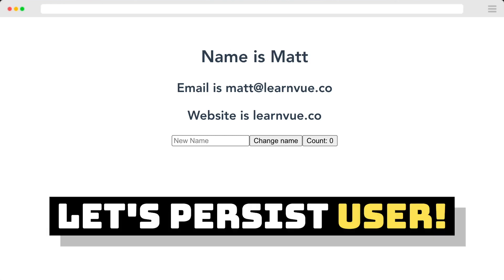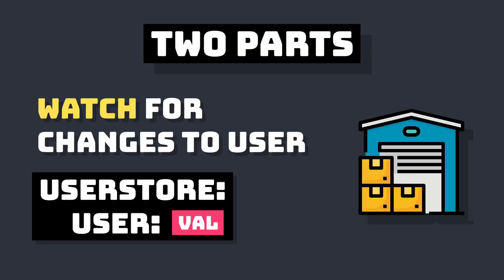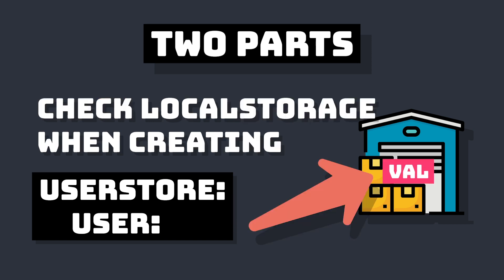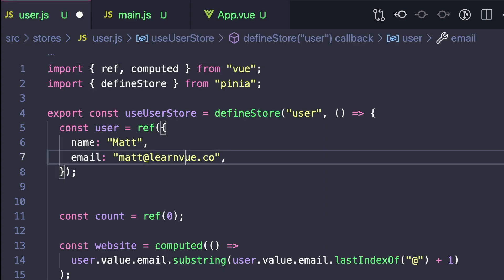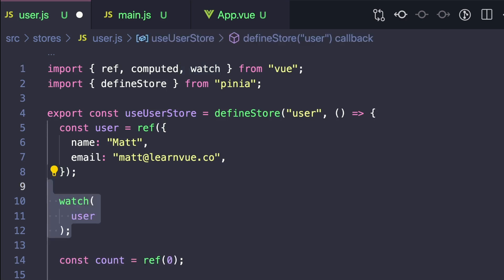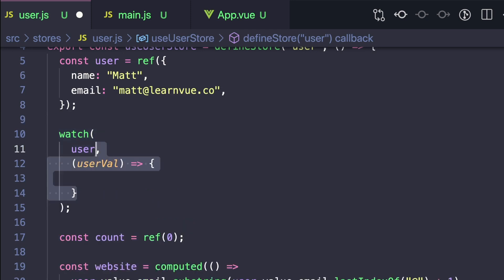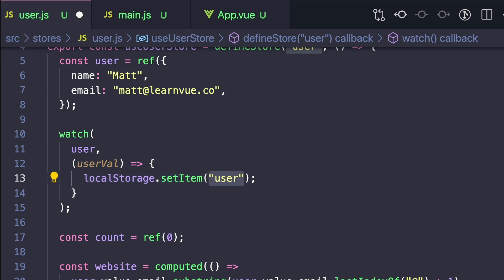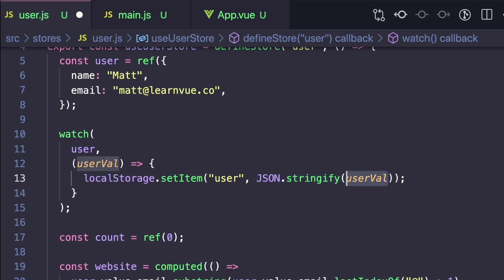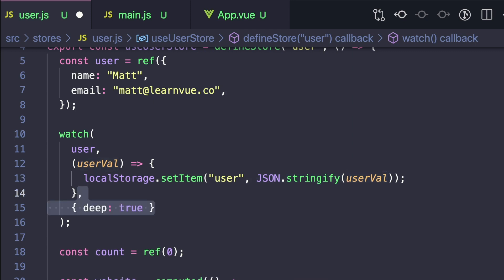Let's say for our example we only want user to be persisted. There are two parts. First, we want to use watch to detect when user changes, and when we detect a change we want to write to local storage. Then when our store is created, we want to check if we've already saved something to local storage and use that value as our initial value of user. Let's import watch from Vue, then call watch with user as the first argument, and inside the callback say localStorage.setItem with a key of 'user' and the value of JSON.stringify of user. We also want to add deep: true as an option, meaning that Vue will track any deep changes in our object.